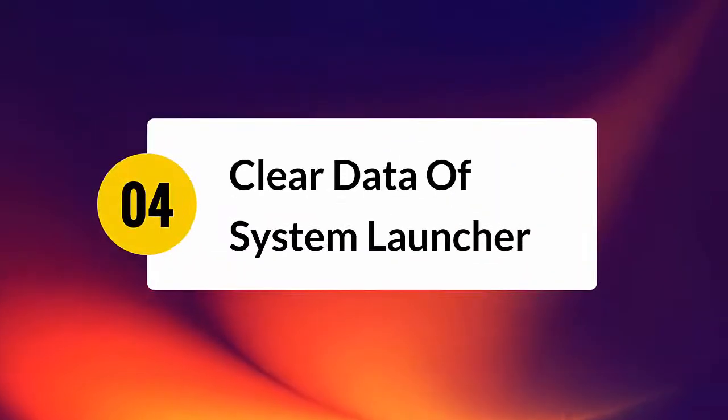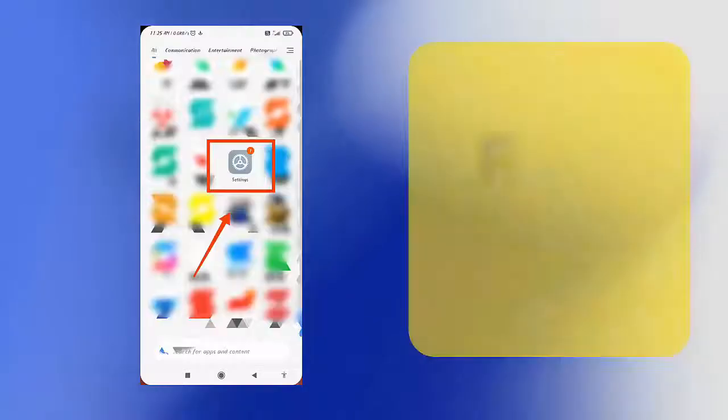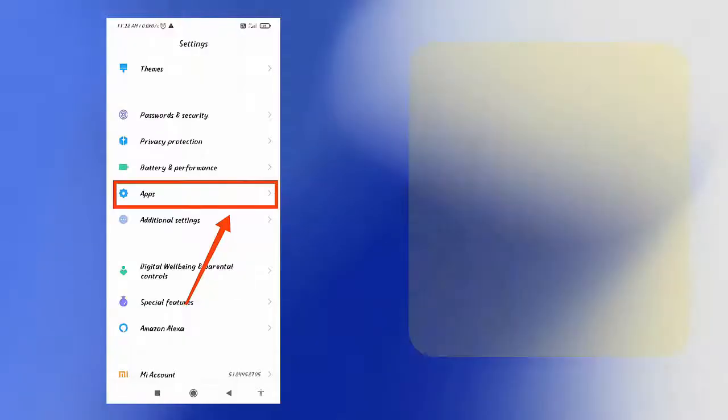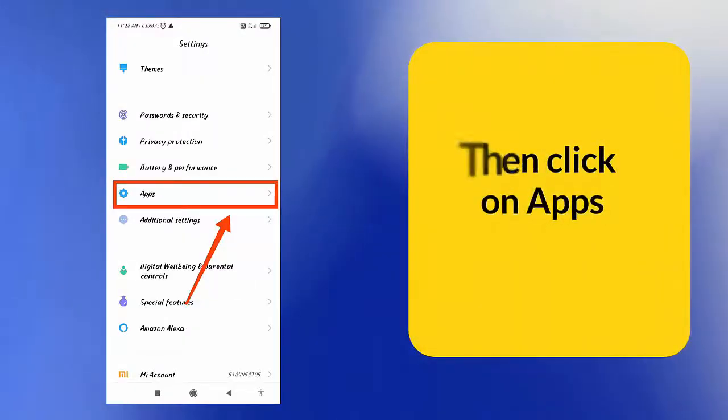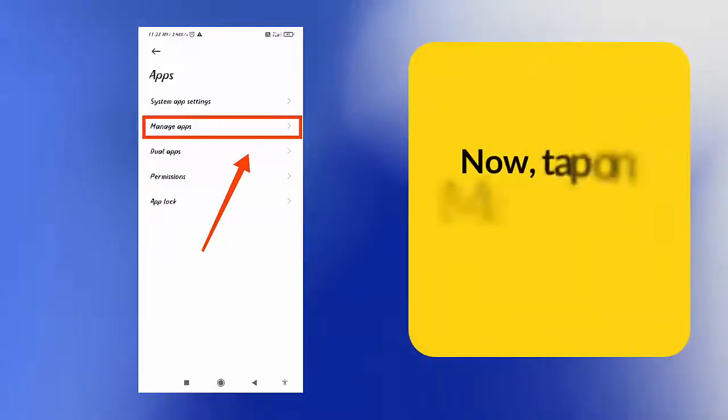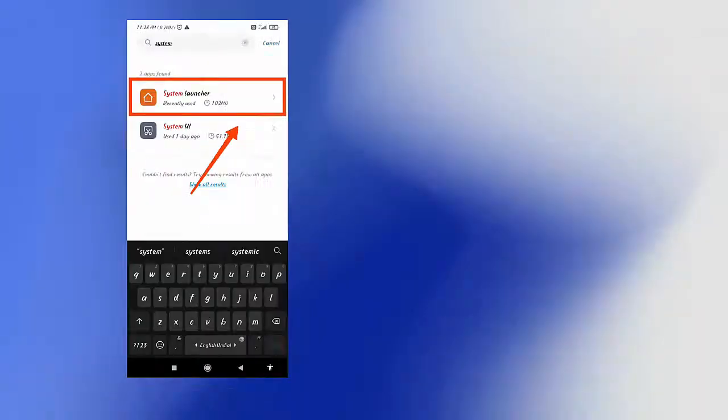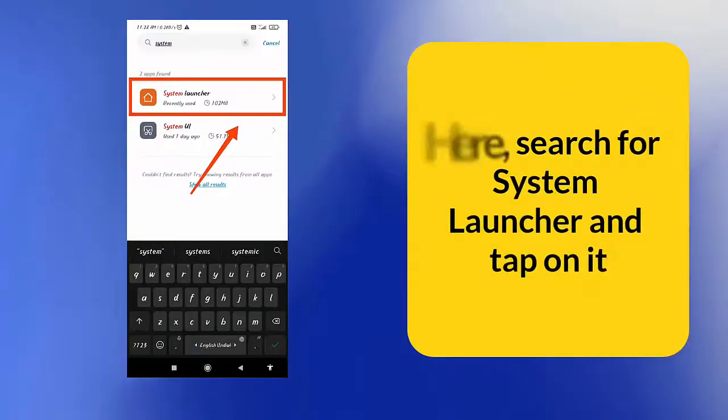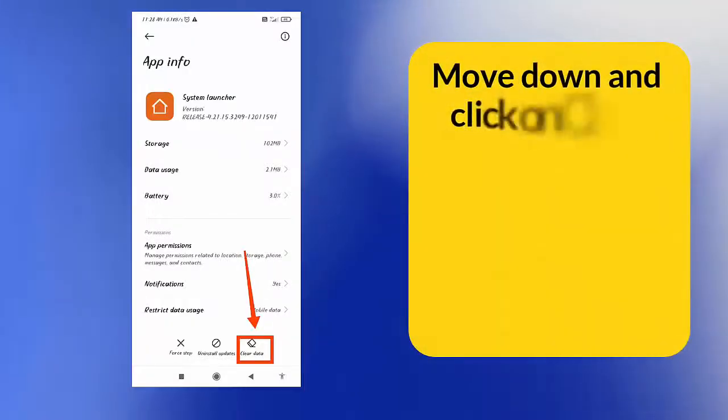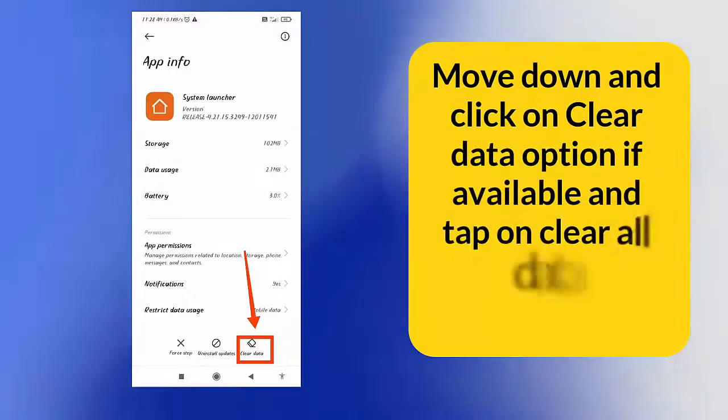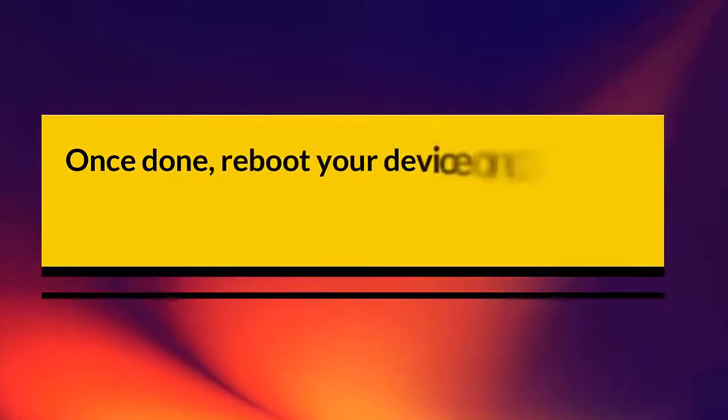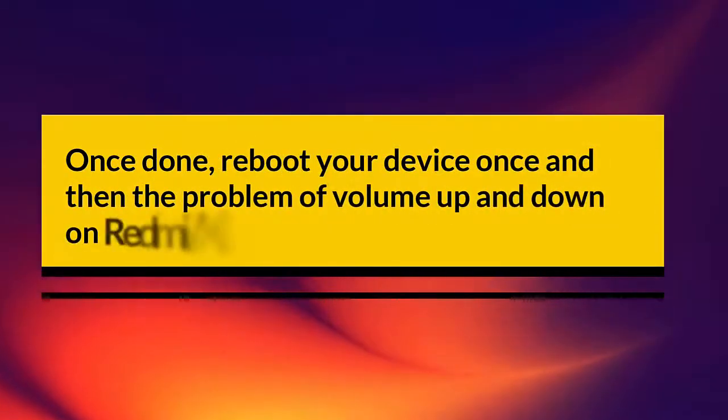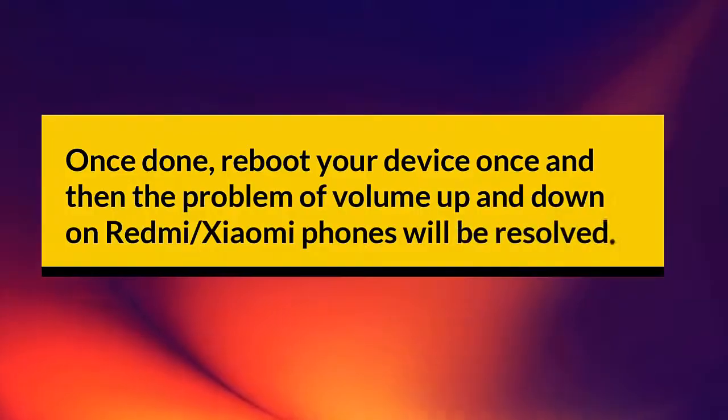Clear data of system launcher. First, go to settings. Then click on apps. Now tap on manage apps option. Here, search for system launcher and tap on it. Move down and click on clear data option if available and tap on clear all data. Once done, reboot your device once and then the problem of volume up and down on Redmi/Xiaomi phones will be resolved.